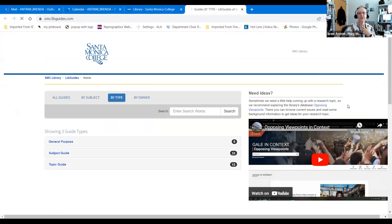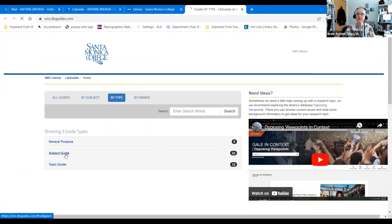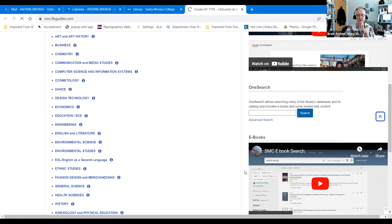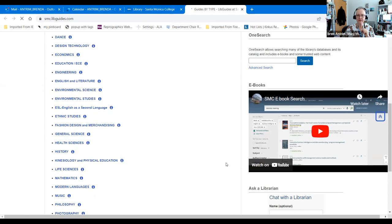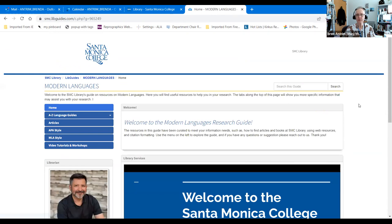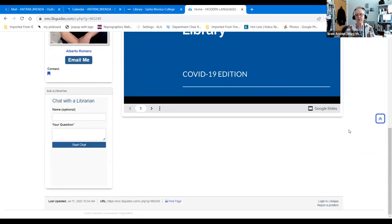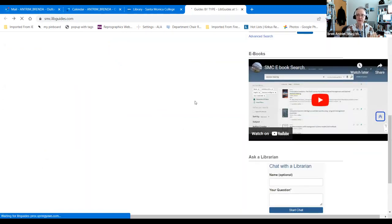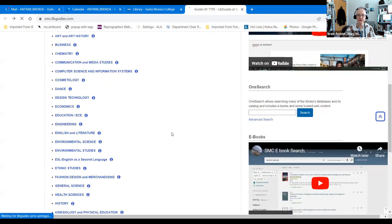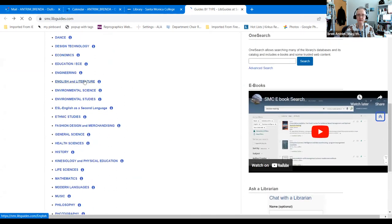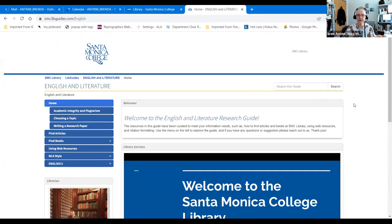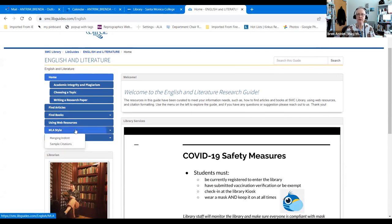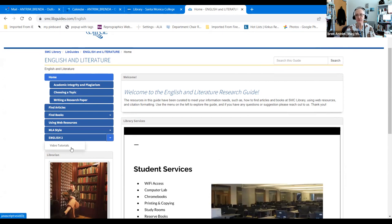The research guides are those library pathfinders that I mentioned earlier. We have them broken into general guides, specific topics and specific subjects. The subject guide is broken down basically along disciplines. For example, if I'm in the modern languages department and I'm starting research, I can click on that guide and it will open up a guide that has been created to help people do research in this topic. Or if I am in English 2 and I need to do a literature search, I can go into English and literature and it will break it down into choosing a topic, how do you write a research paper, how do you find articles and books, how do you use web resources, and video tutorials.